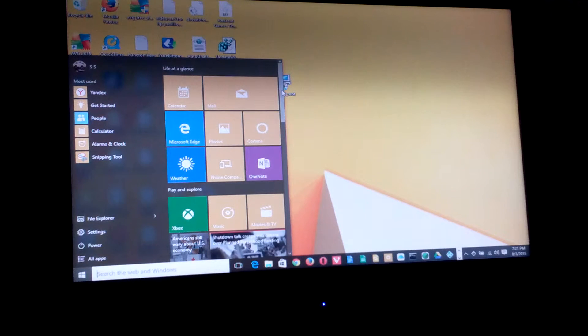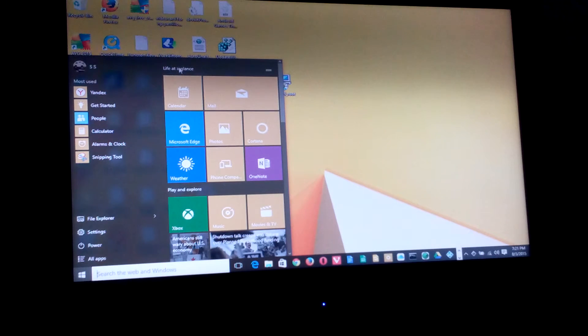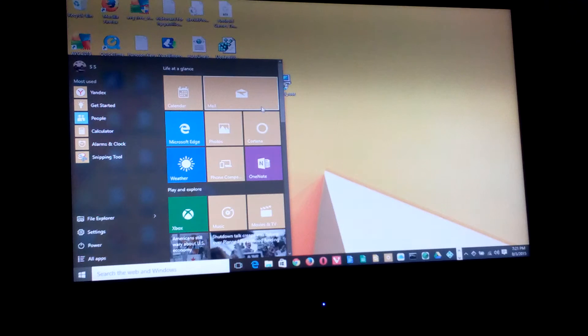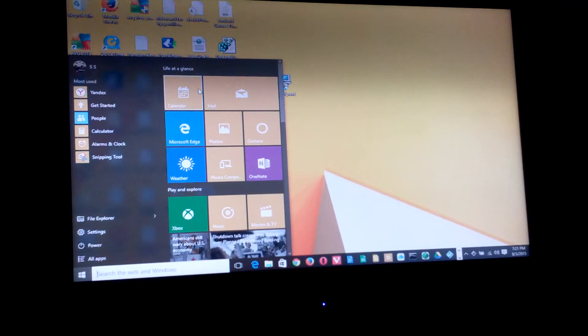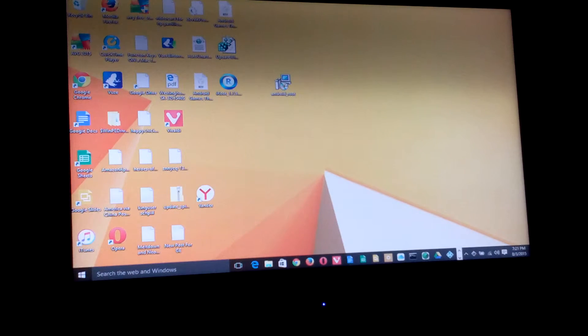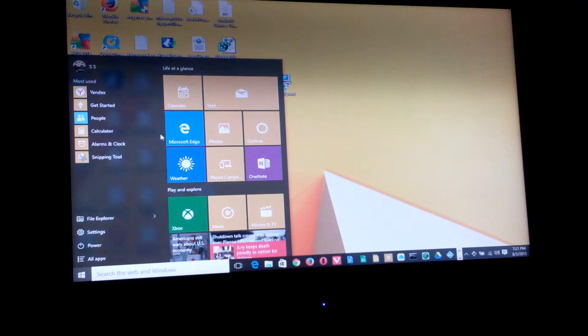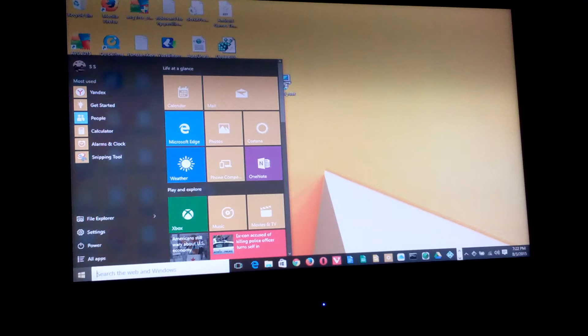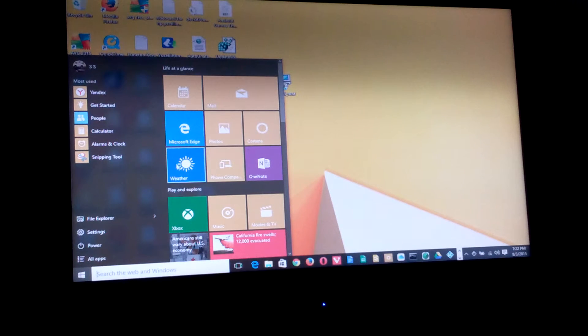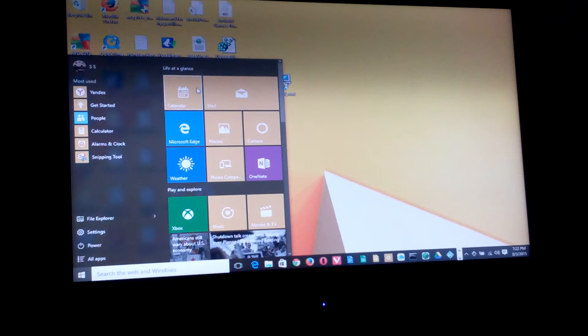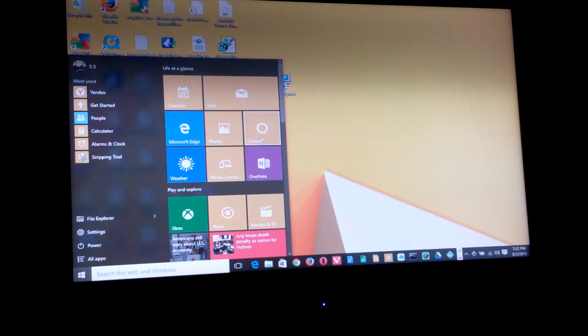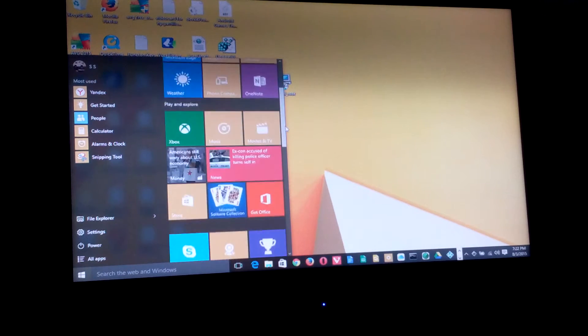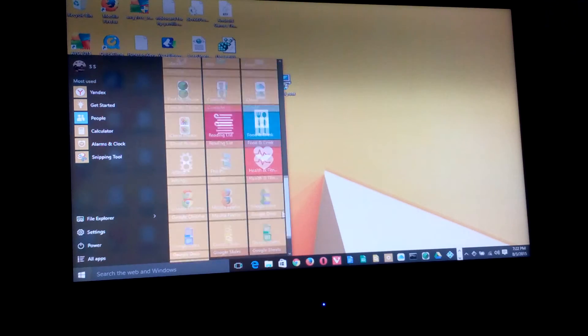But look at here on the other side. We've got these tiles, almost like widgets. Life at a glance. It almost looks like the Metro tiles from Windows 8.1. It almost looks like what they did was, in Windows 8.1, you had this desktop that you could go to right here with your standard icons, or you were able to go to the other desktop, which was the tiles. Almost looks like they stuffed the Metro interface inside this Windows start button here.